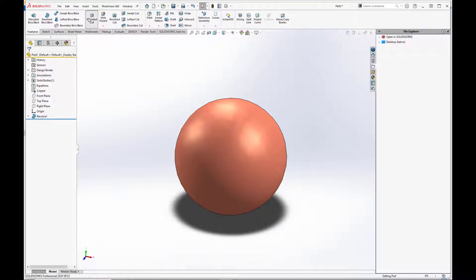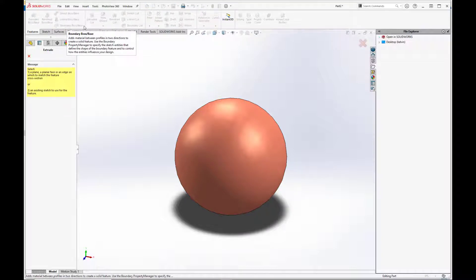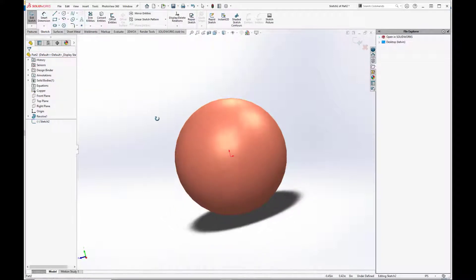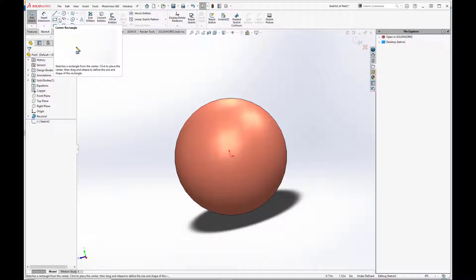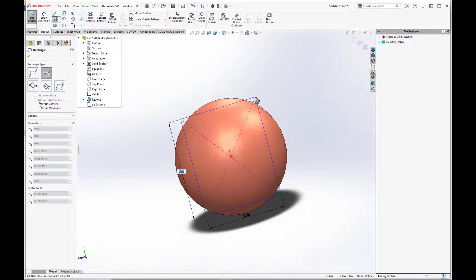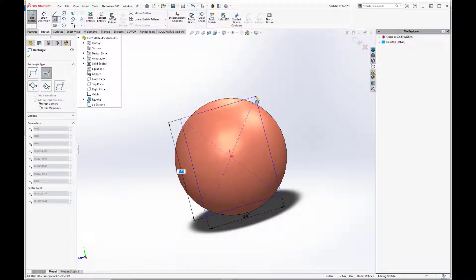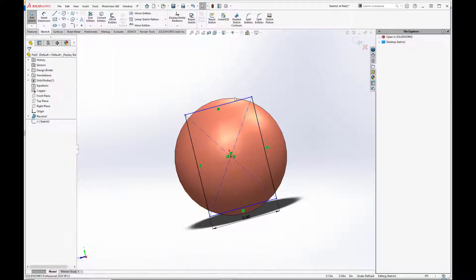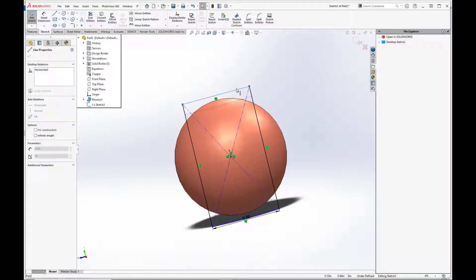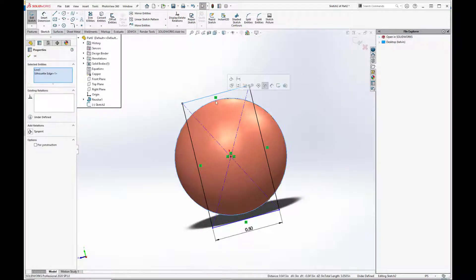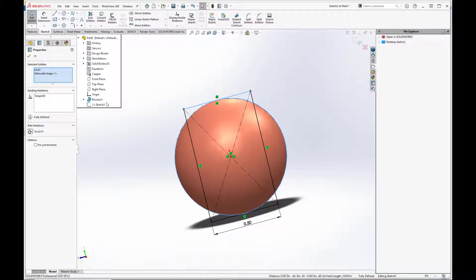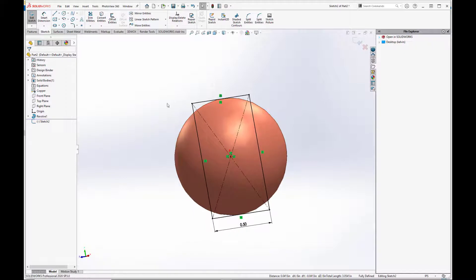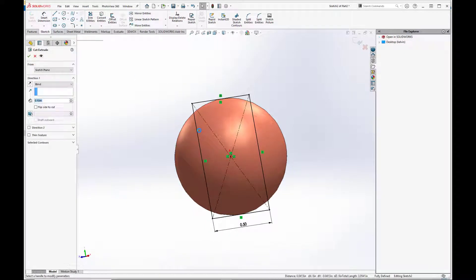So we'll go and do cut extrude, and we're going to do this on the right face. And we're going to create a center rectangle here, and we want the width to be the width of the ball, so that is 0.500 inches, and we want the top edge here to be tangent with the edge of the sphere. Hit the green checkbox. Exit the sketch.